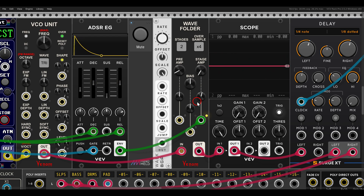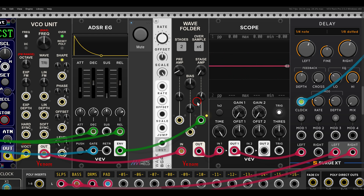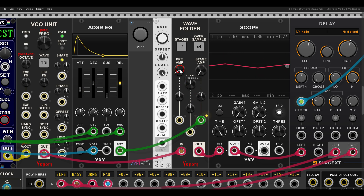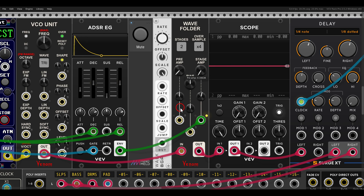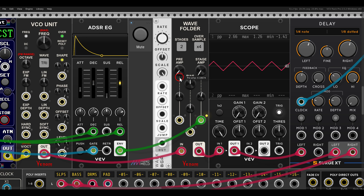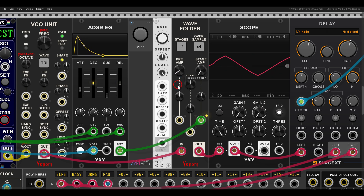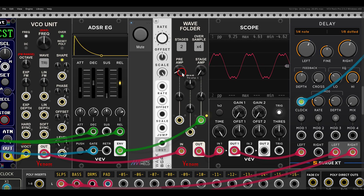As with other folders, the amplitude of the incoming signal will also change the result. If I change the preamp — the volume before it goes in — and take it down, you can see it's being less and less folded. So controlling the amplitude of the incoming signal also changes the results.